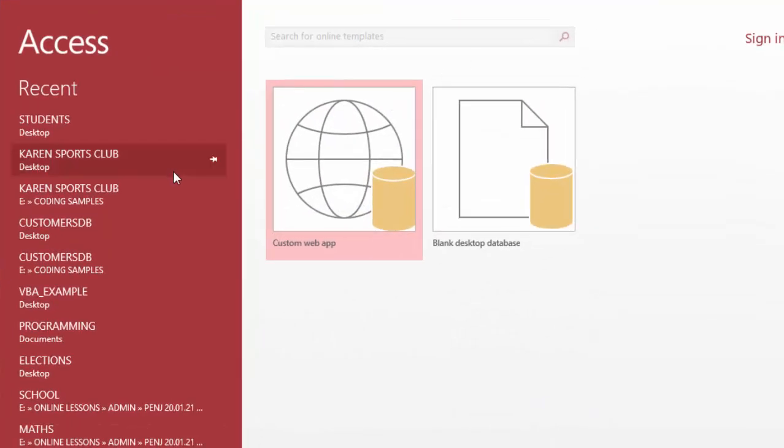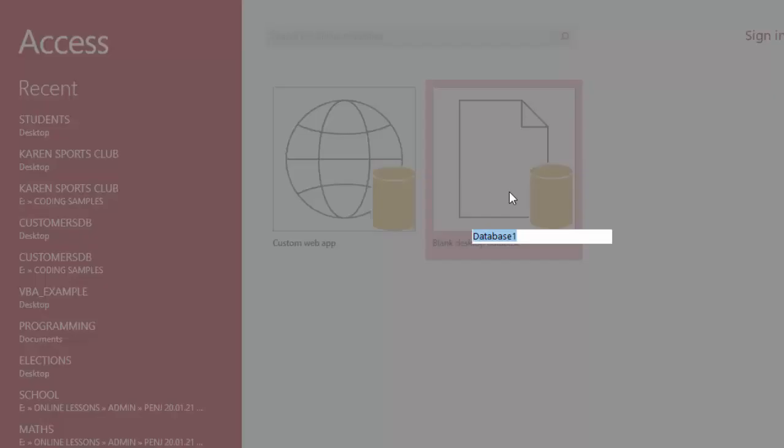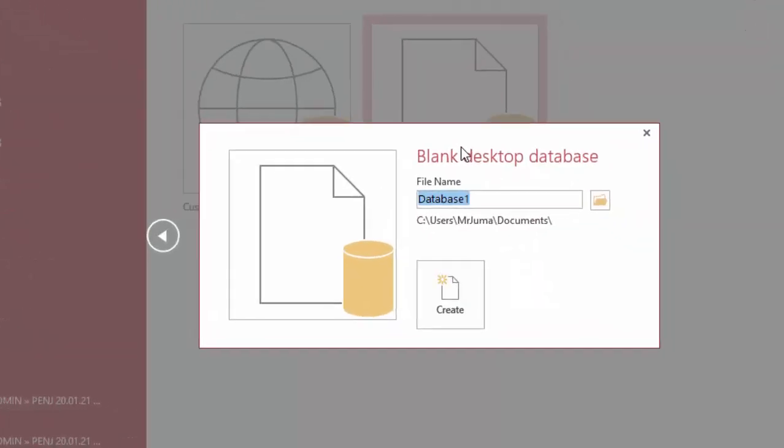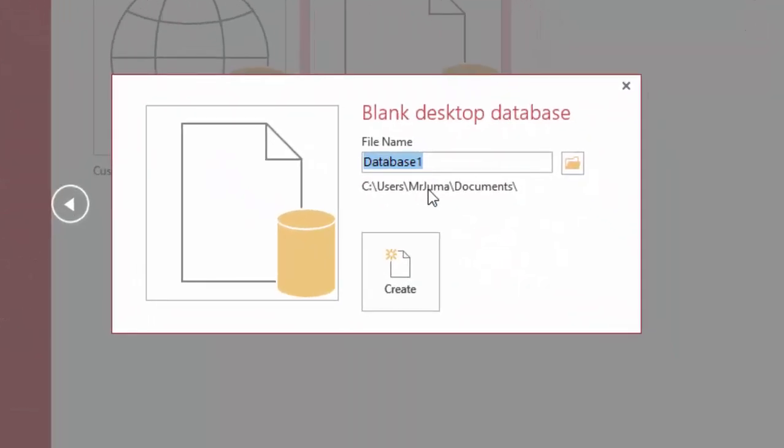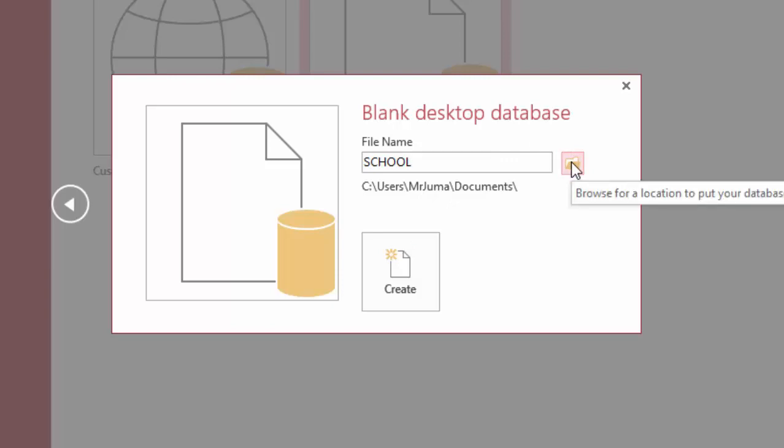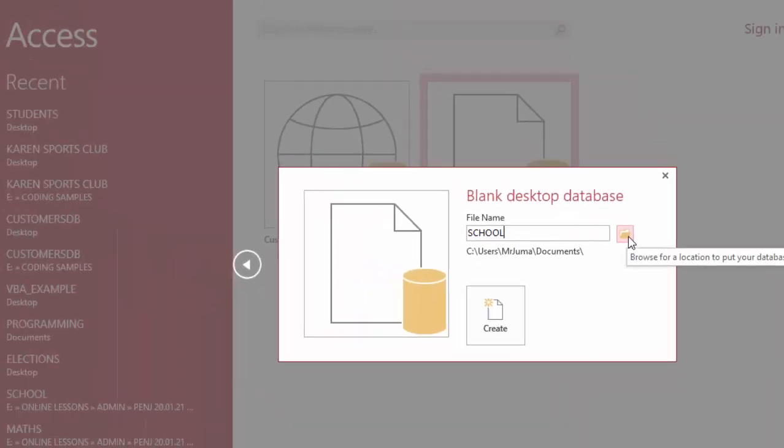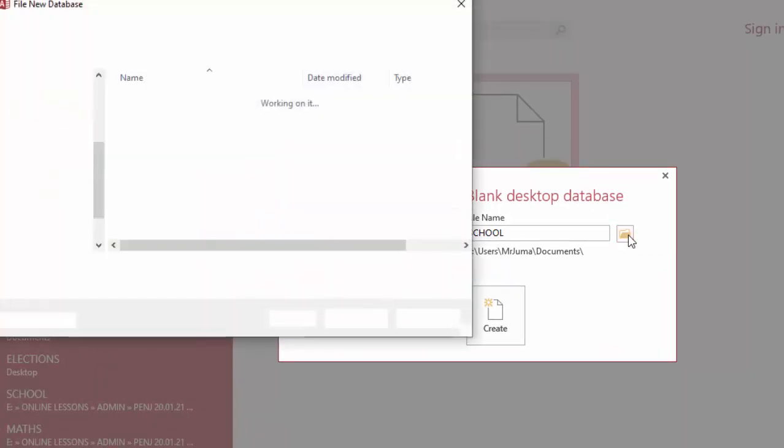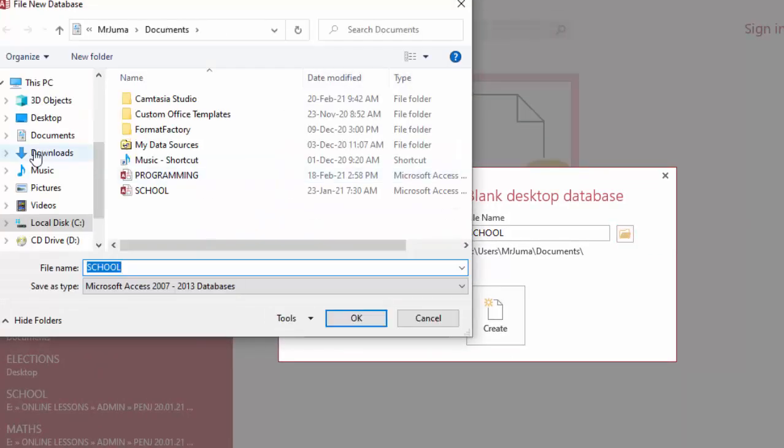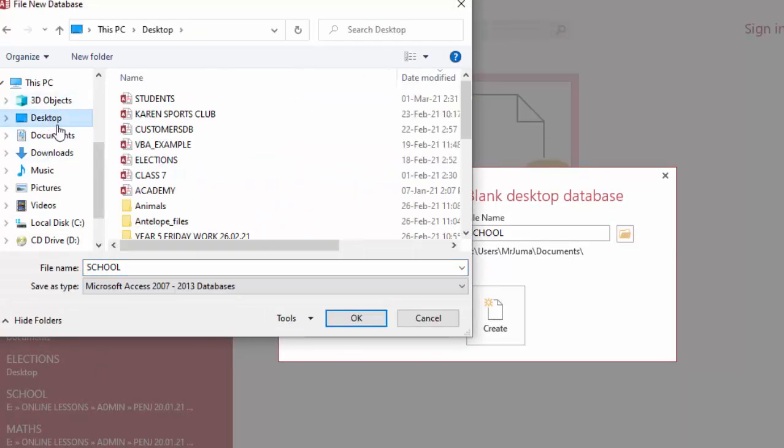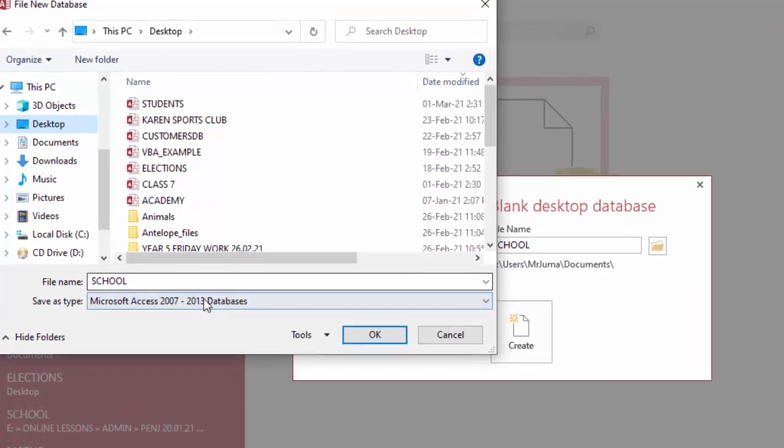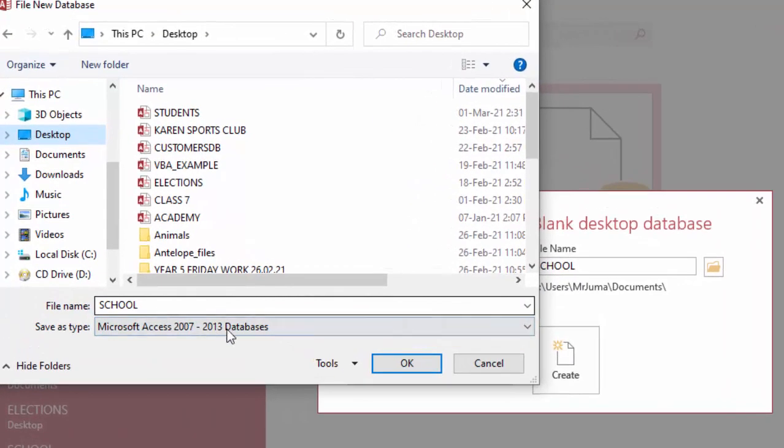I will go ahead and choose blank desktop database and give it a name like school. Maybe I will use this icon to choose where to save it. Let me just save it on the desktop. I can even call this DB for database.